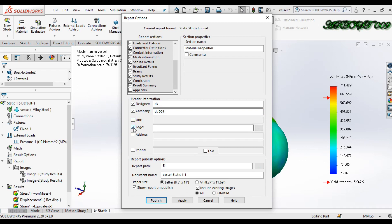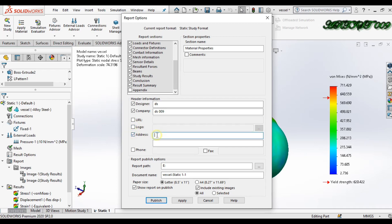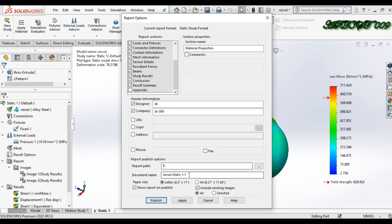Here you need a logo — you can browse from here. In this field you can add your address, and here you can also add your phone number and fax. In the downside you can get a path to save the study, and this is your document name.